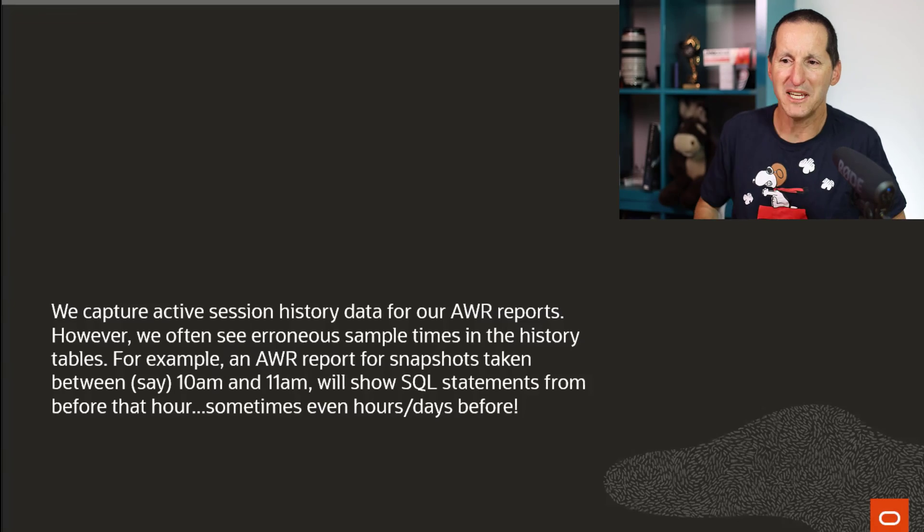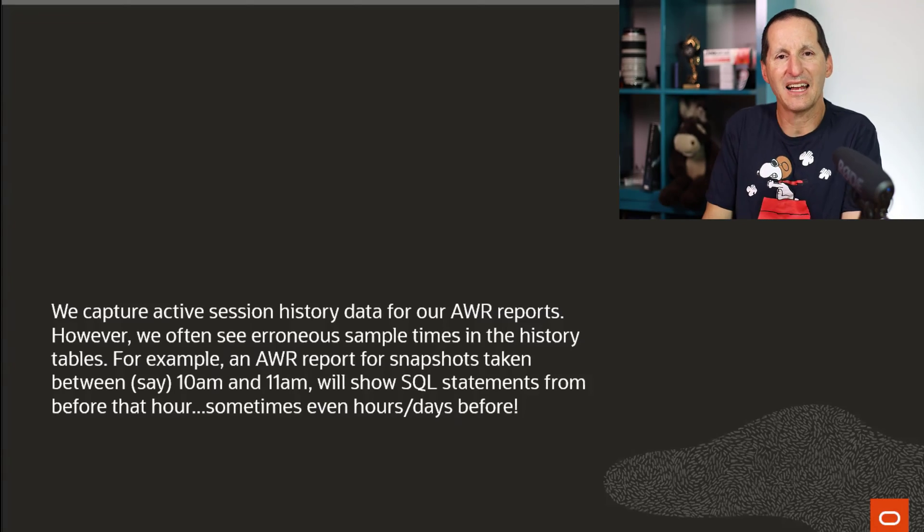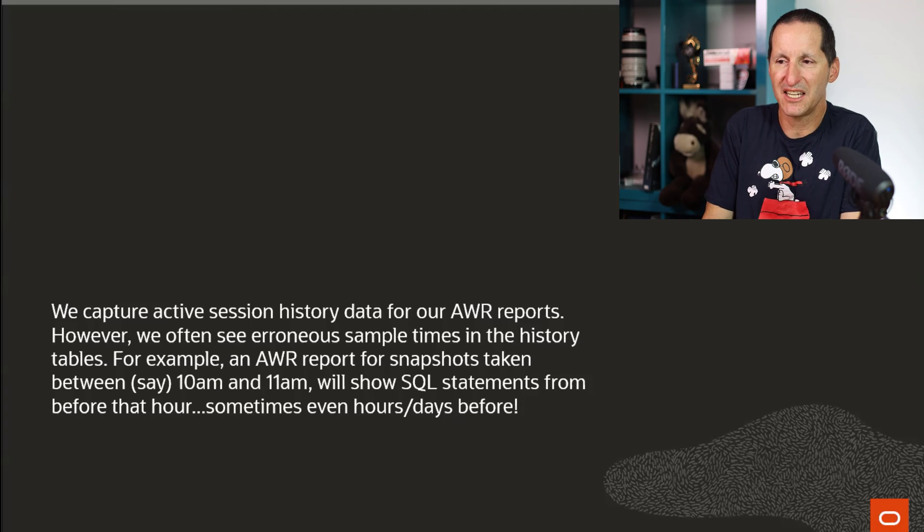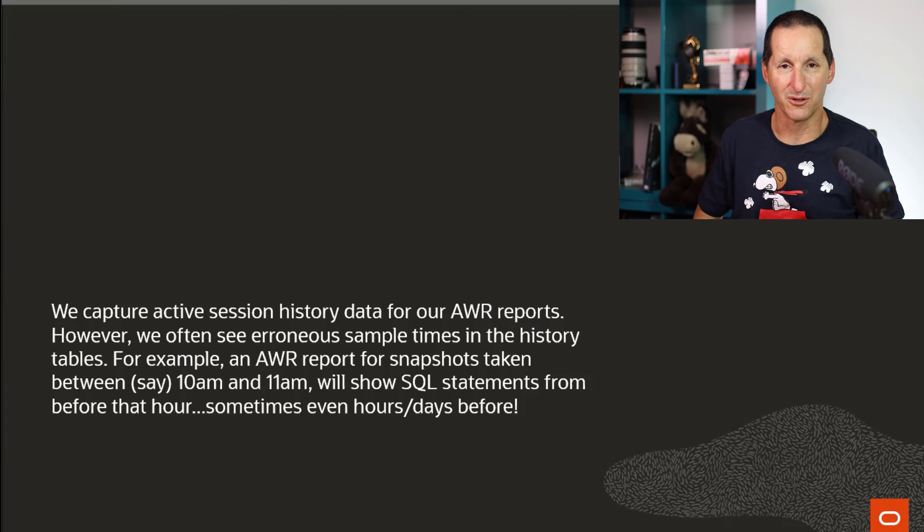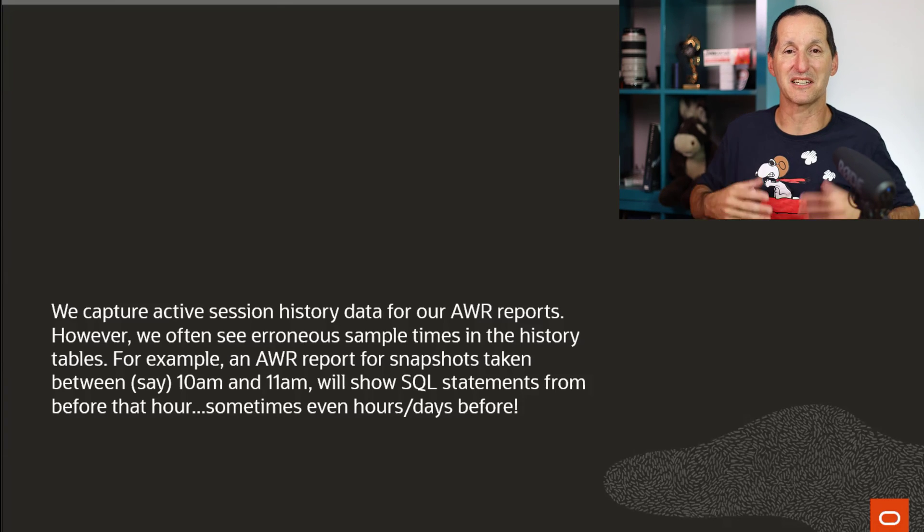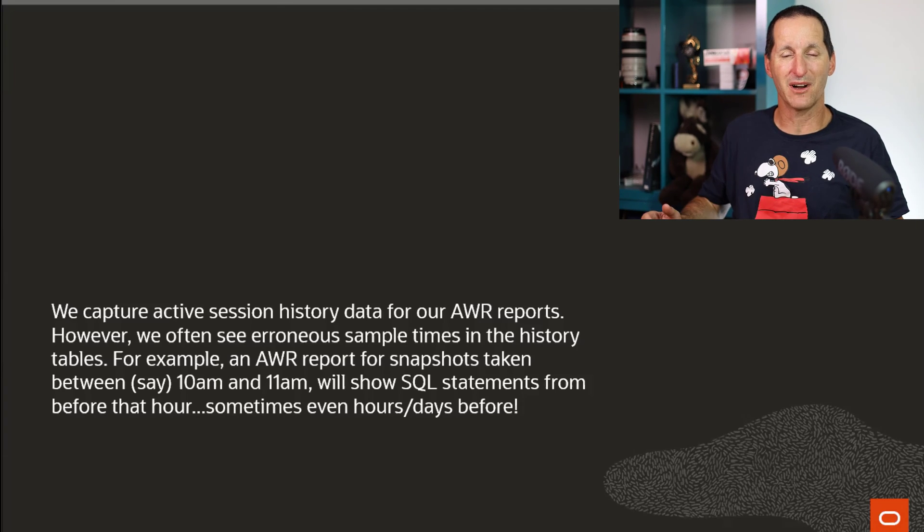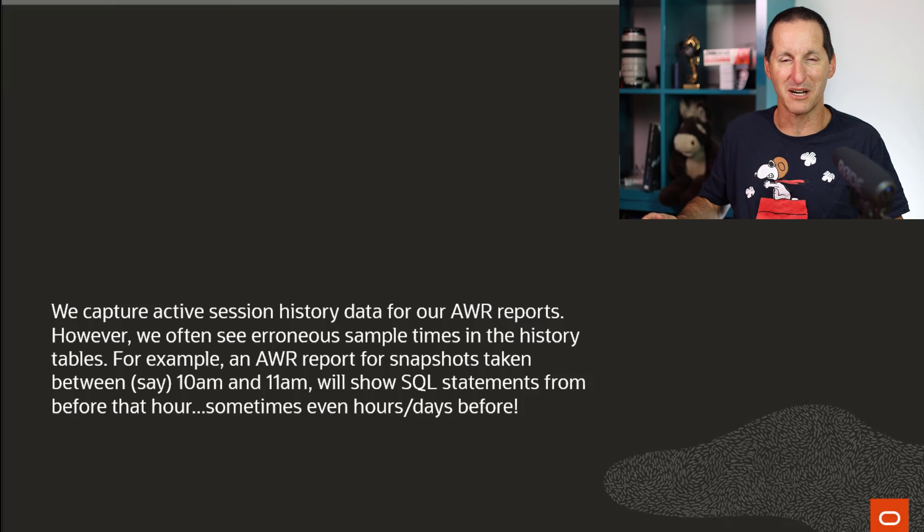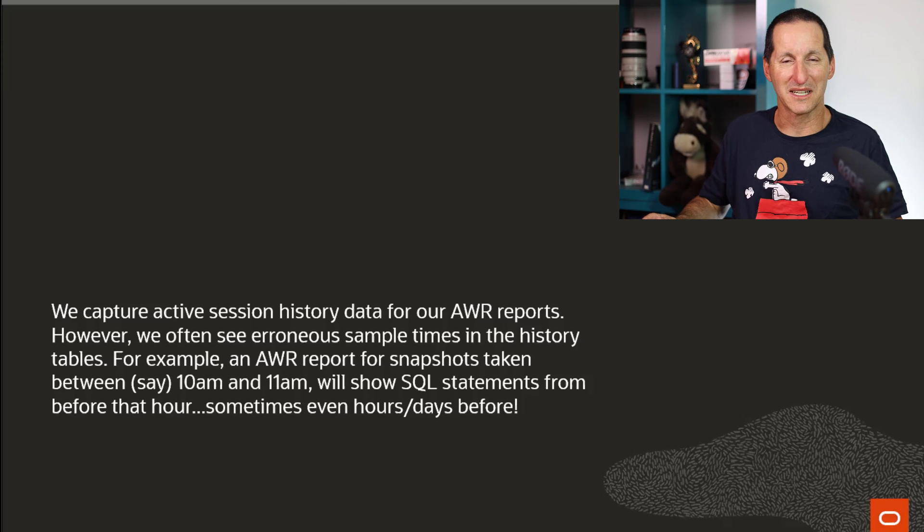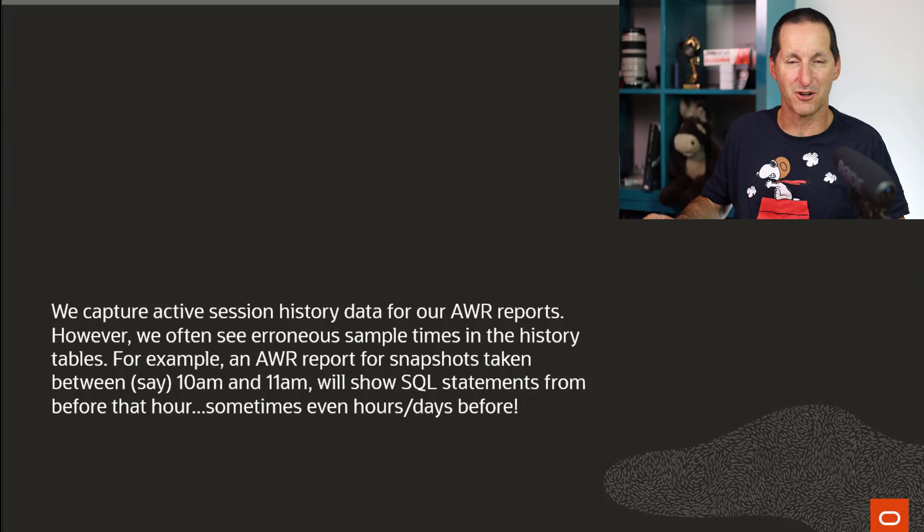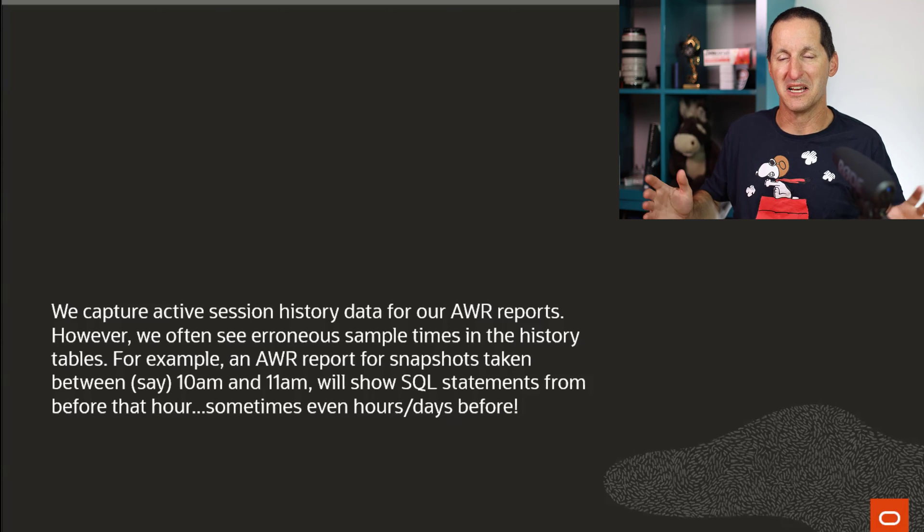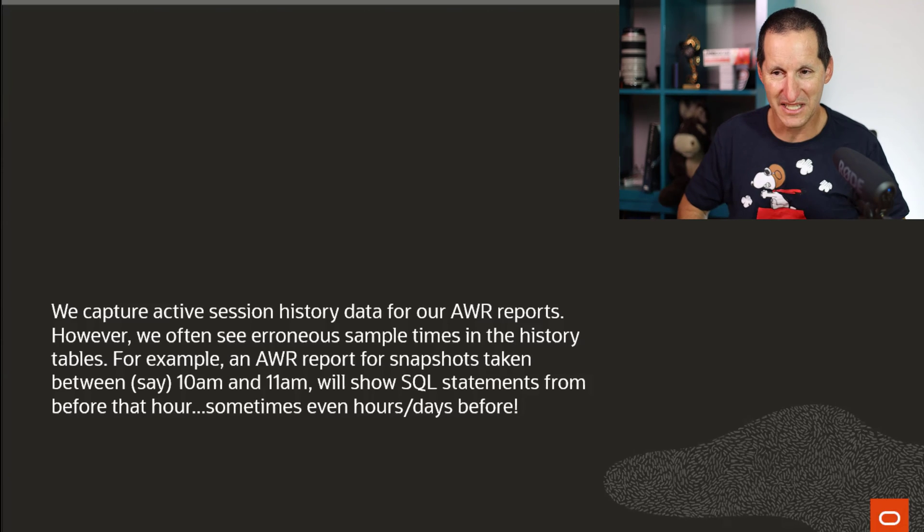Here's the question that came in. We capture active session history data for our AWR reports. Anyone that's licensed for AWR knows that ASH and AWR are pretty much the go-to when it comes to tuning your database and finding performance problems. It's just a fantastic facility.